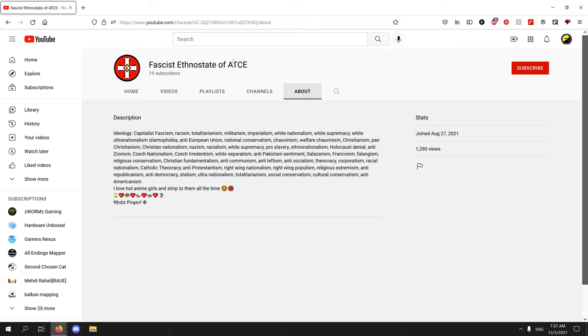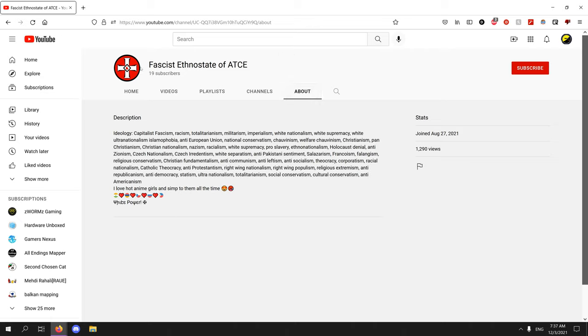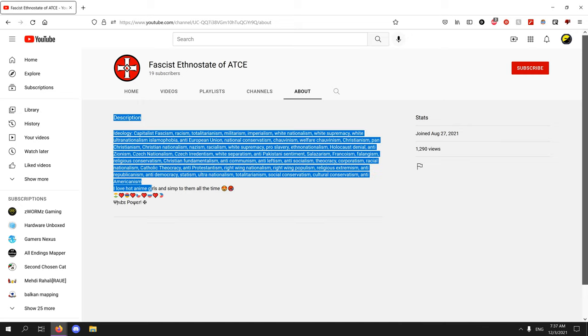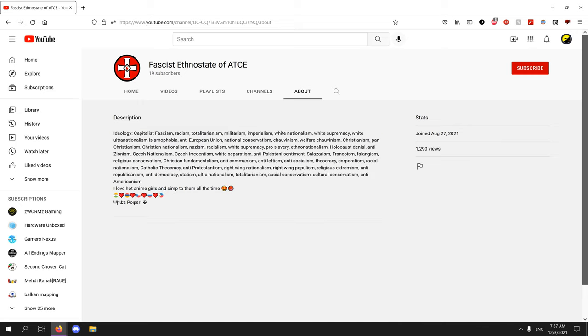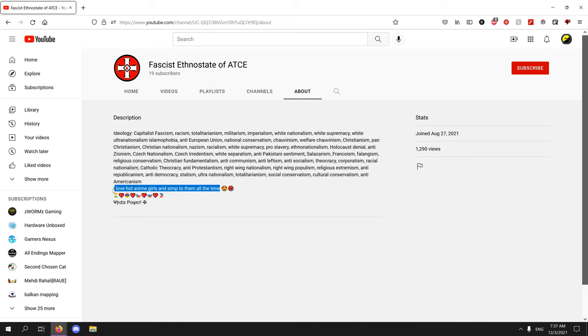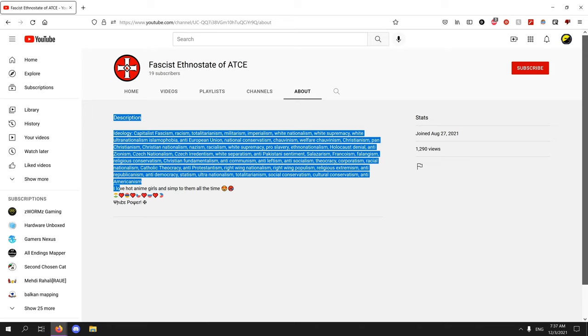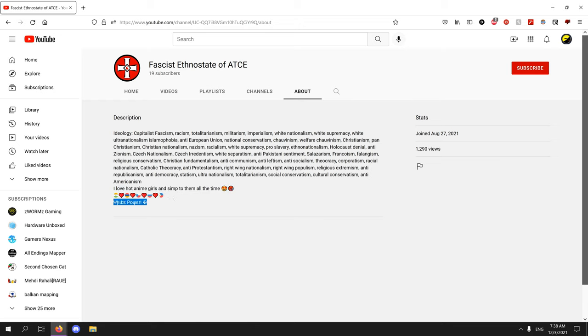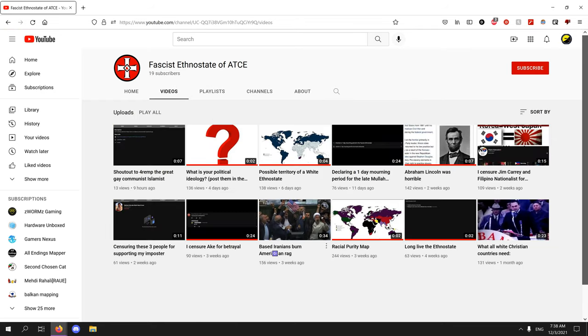Who is this guy? He just commented on a video, not mine. Who the hell is Fascist Ethnostate of ATCE? I don't even know what ATCE means. Casey's basically a white supremacist. He likes things created by Japanese. What is this?